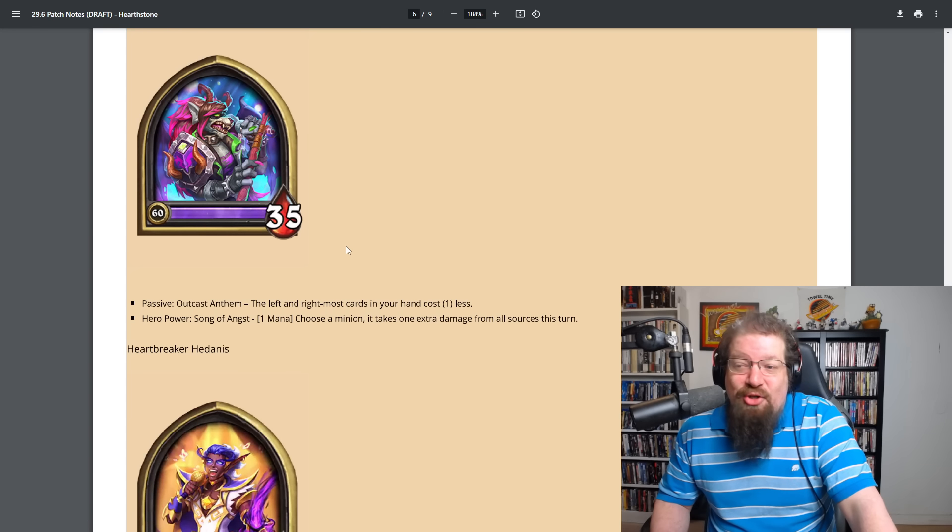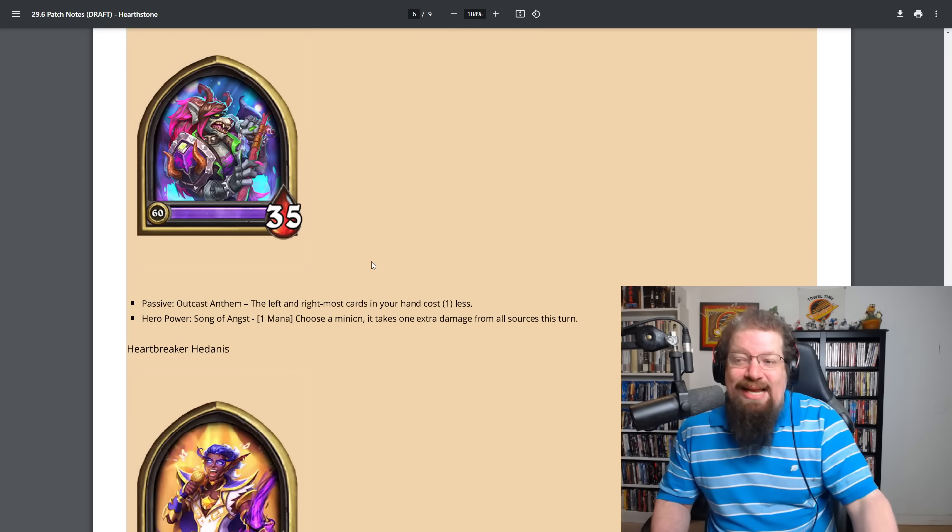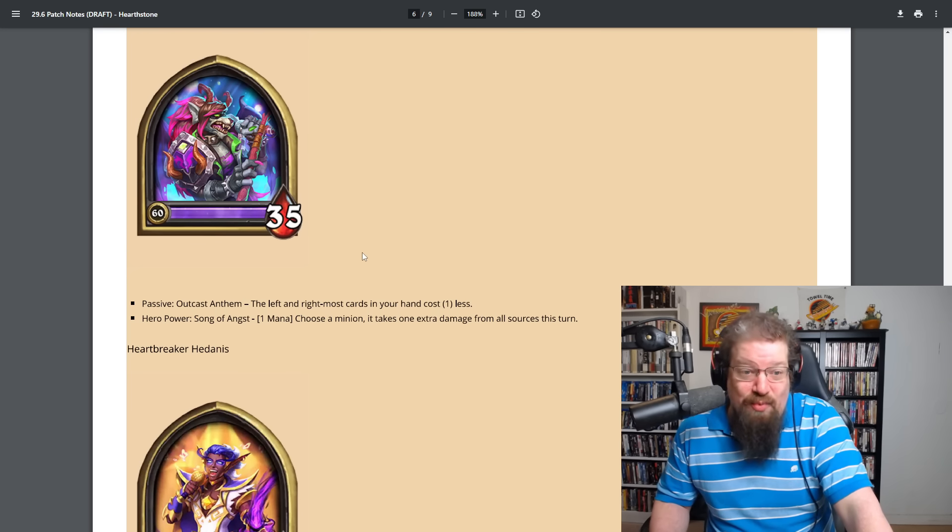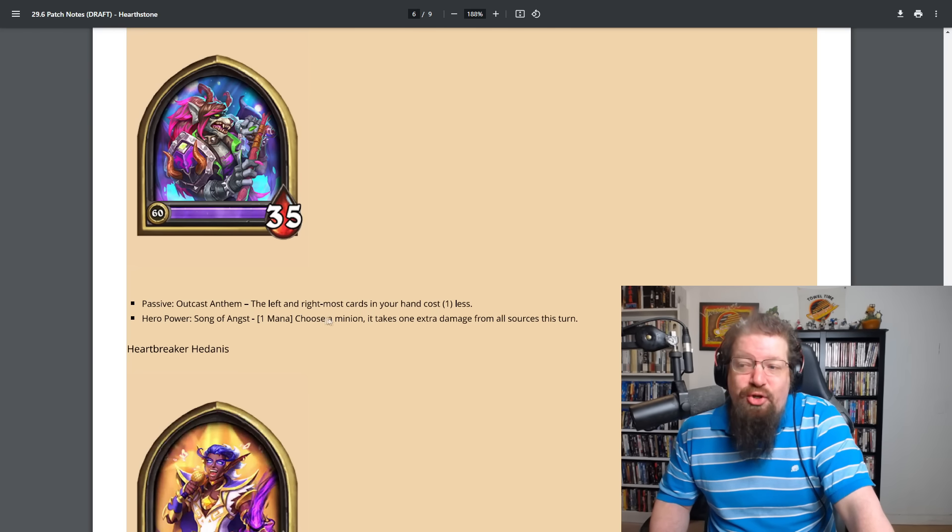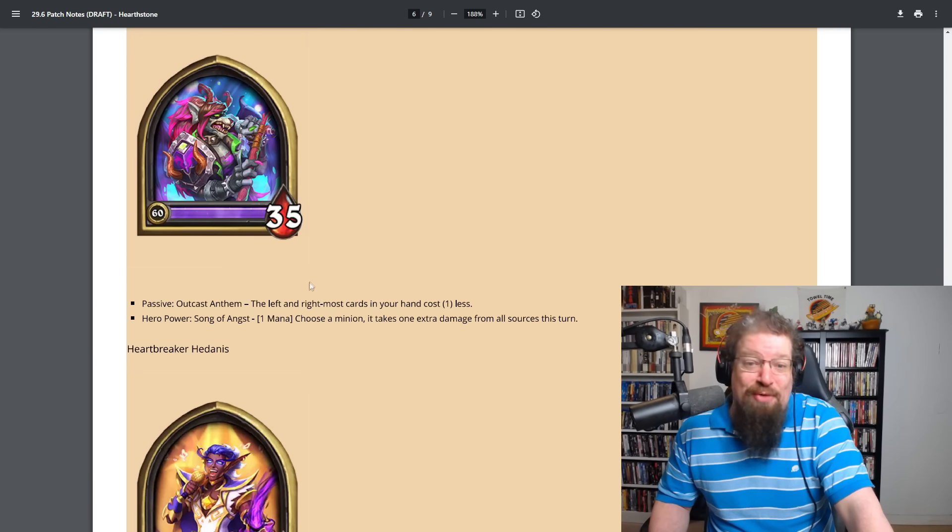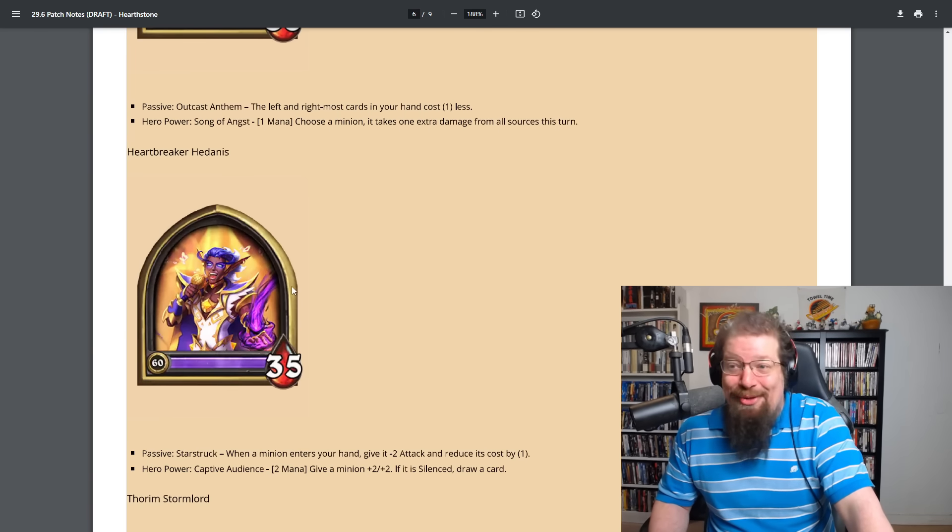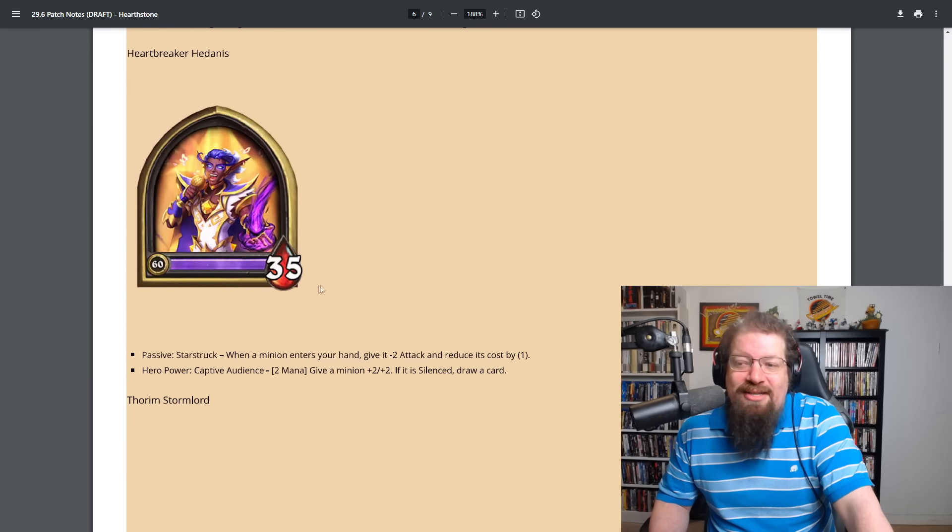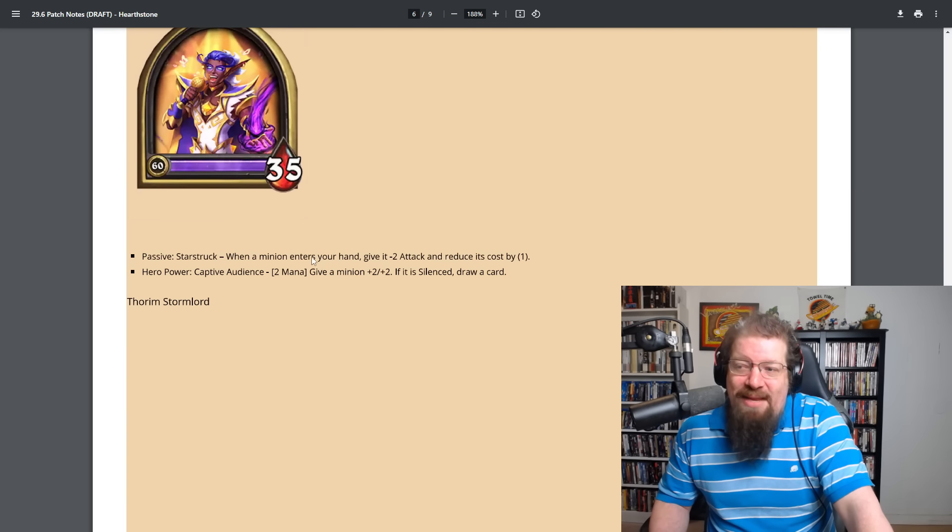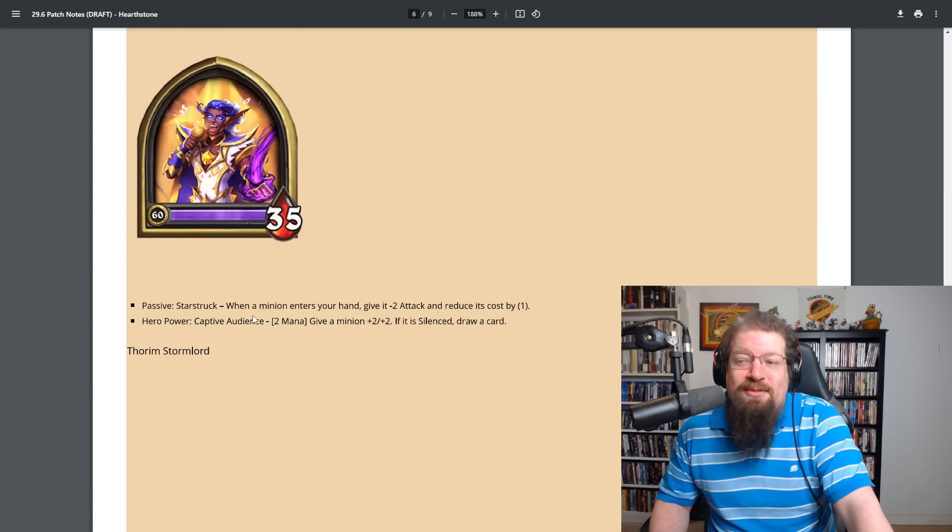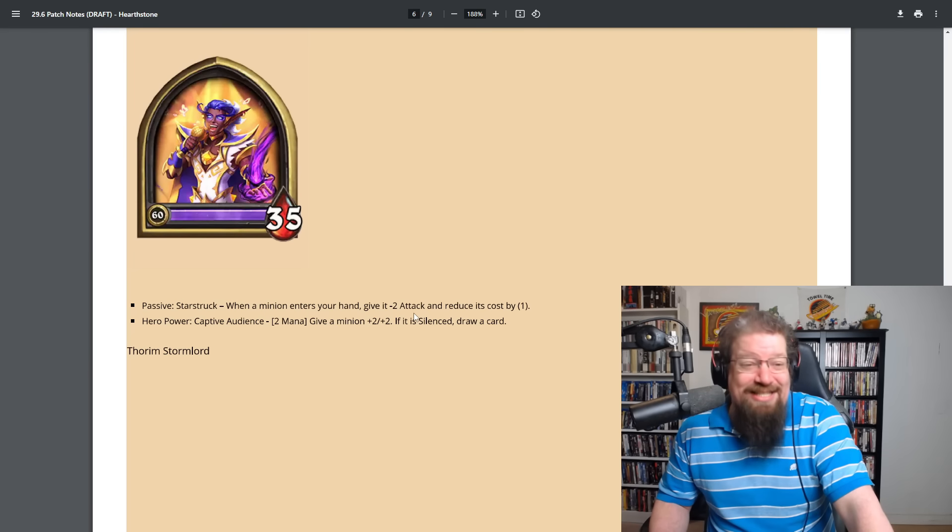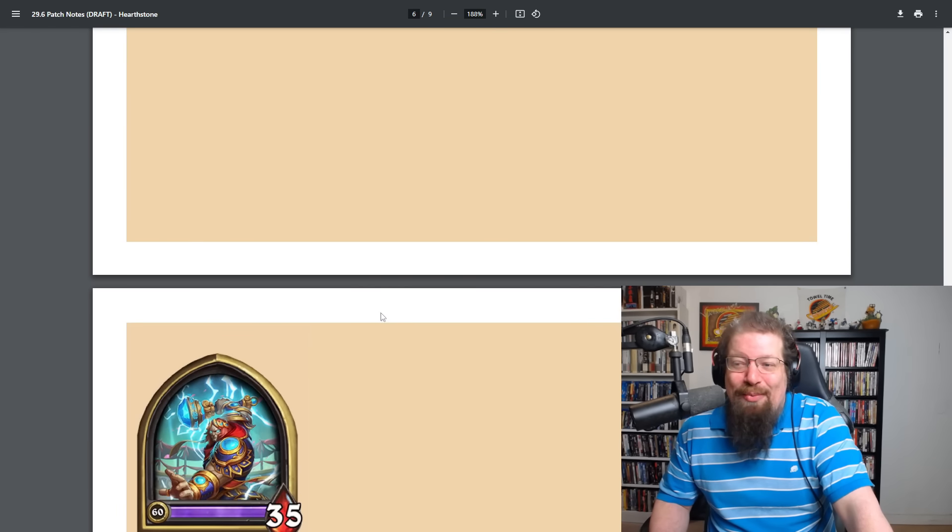Got Helvaria Dark Raven with the passive Outcast Anthem. The left and right most cards in your hand cost one less. So a constant mana cheat effect with the hero power of Song of Angst. One mana. Choose a minion. It takes one extra damage from all sources this turn. I guess you could hit your own if you really want to. Heartbreaker Hadonis with the star struck passive. When a minion enters your hand, give it minus two attack and reduce its cost by one. Hero power captive audience, which is two mana. Give a minion plus two plus two. If it's silenced, draw a card. What a weird one.